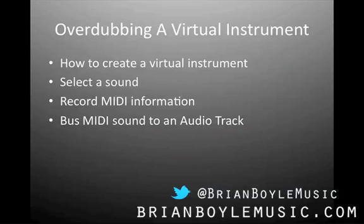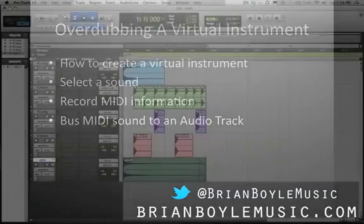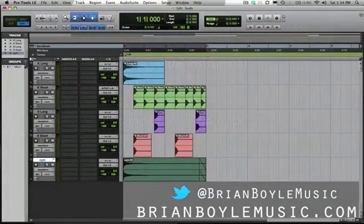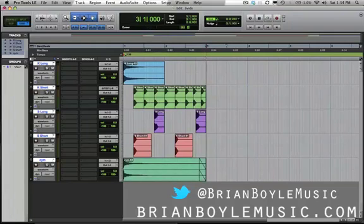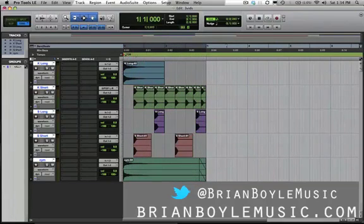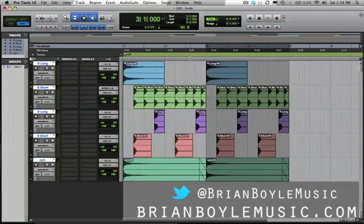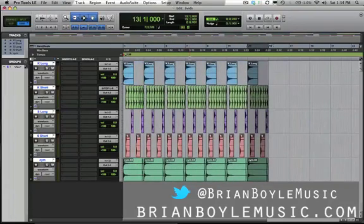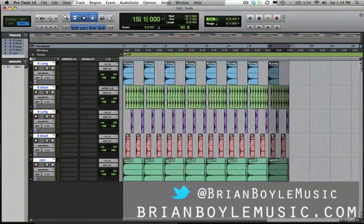I've got my beat here, it's only two bars long, and we want to add a virtual instrument. Before we do that we want to give ourselves plenty of space to play, so I'm going to highlight all the tracks up here and hit Command+D to duplicate it. You can see that duplicates it — now it's a total of four bars in length. I'll do this a couple more times to give myself plenty of time.